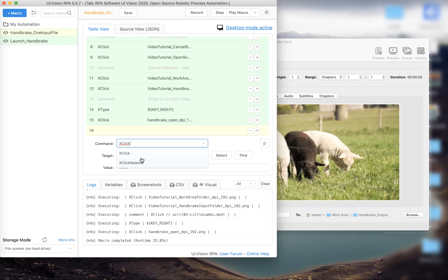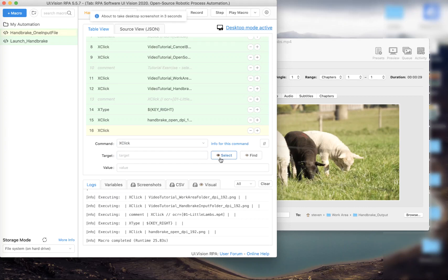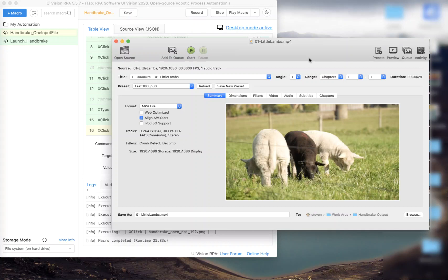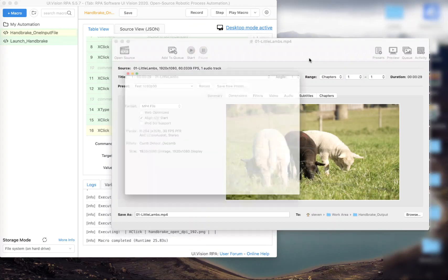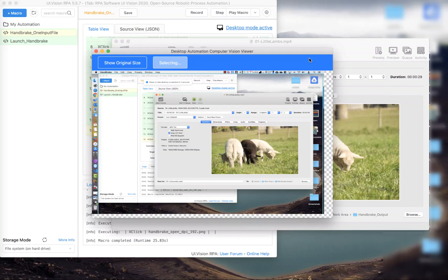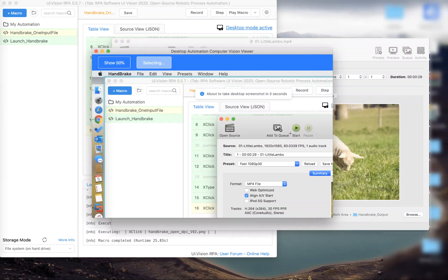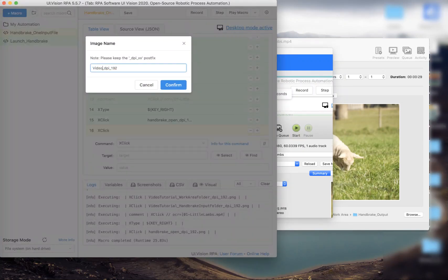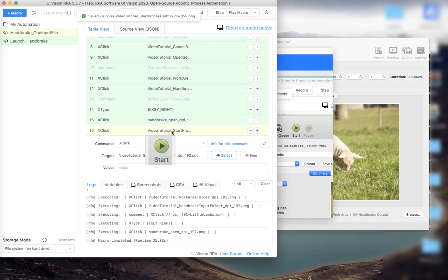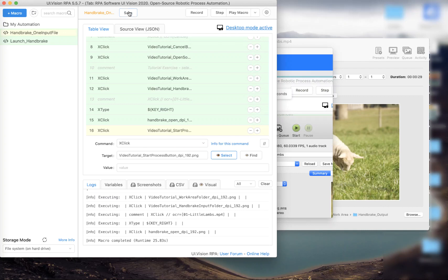What else do I want to do to finish off this macro? Click on the Start Process button — once I've selected the file, there is that green Start button, and I want to instruct UI Vision to automatically click that button on the screen. We give the button a name; once we've added buttons to our library we can always reuse them, so we don't have to keep capturing screenshots as we build up our library of screen components. Save that.